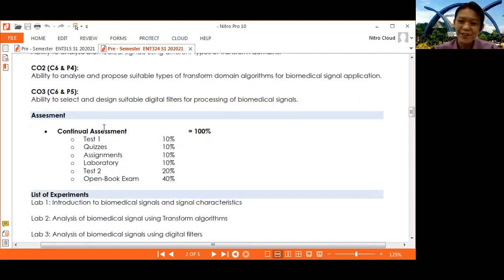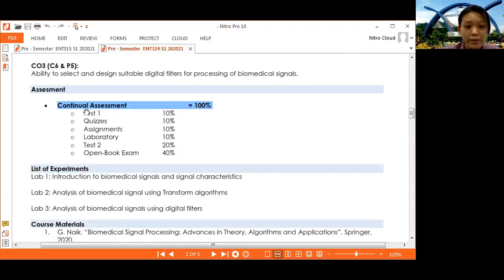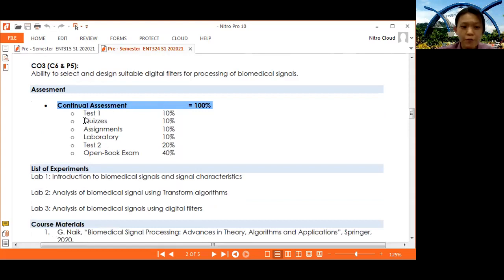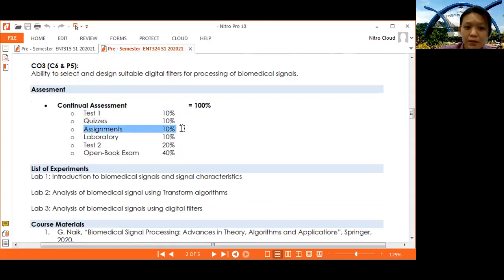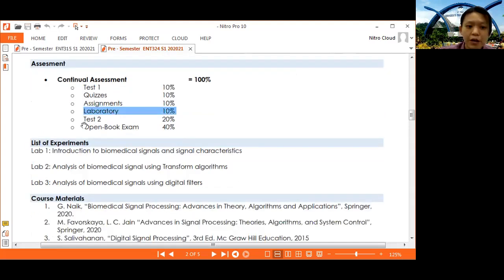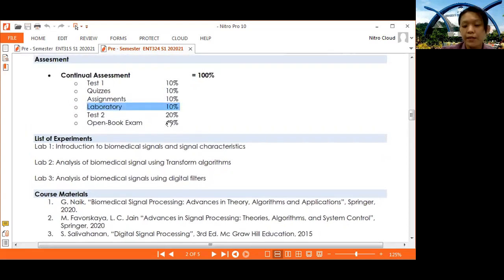For the assessment, due to COVID-19, we have 100% continuous assessment for this subject. We will have Test 1 at 10%, carried out around week five or six. We will have two quizzes conducted throughout the class. We will have two assignments at 10%, three labs at 10%, Test 2 at 20%, and an open book exam at 40%.